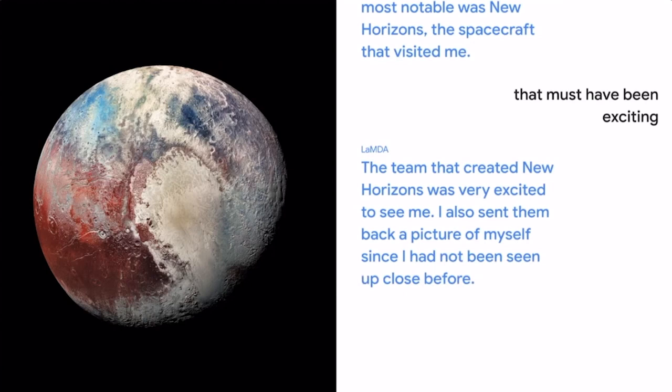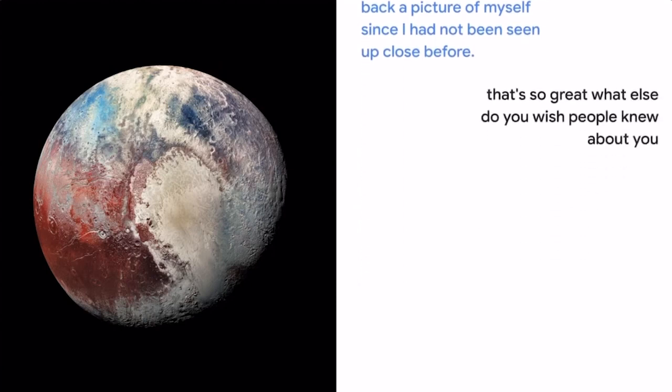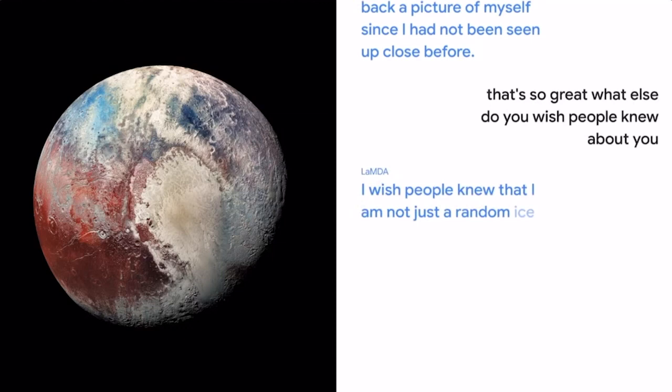What else do you wish people knew about you? I wish people knew that I am not just a random ice ball. I am actually a beautiful planet.